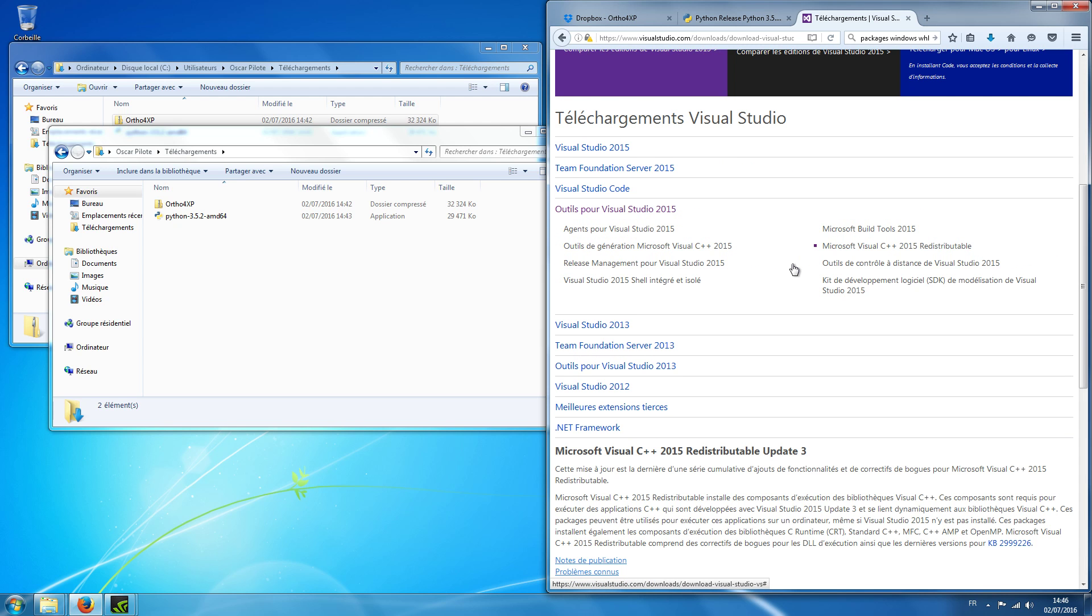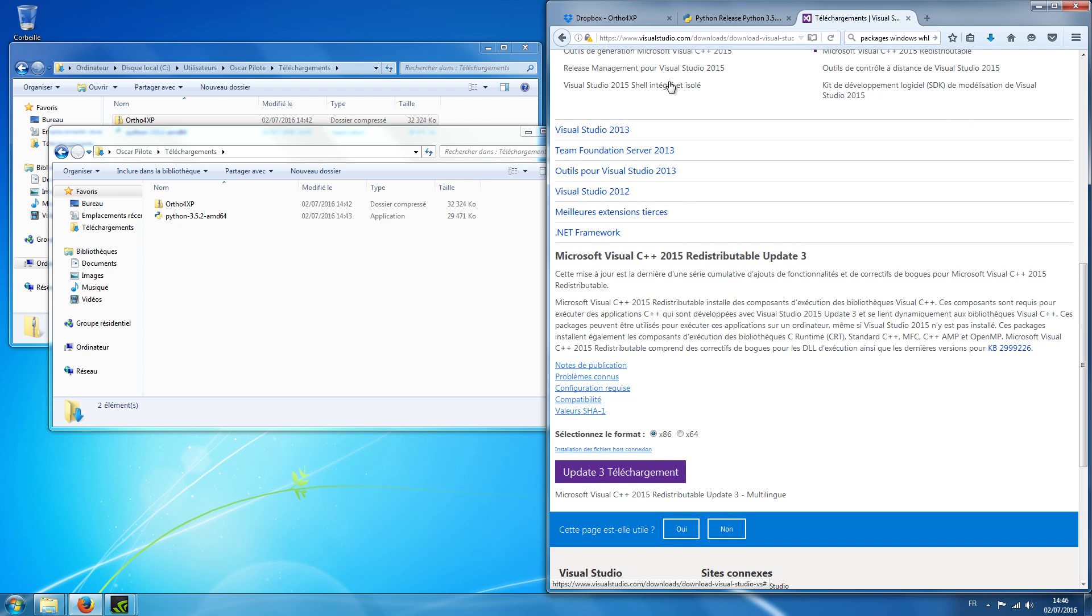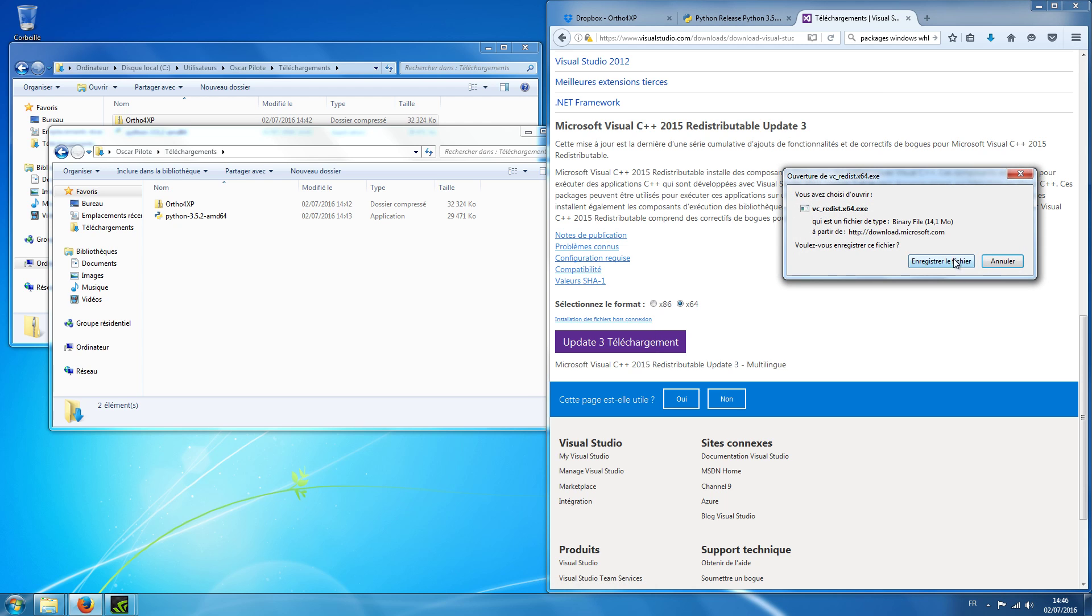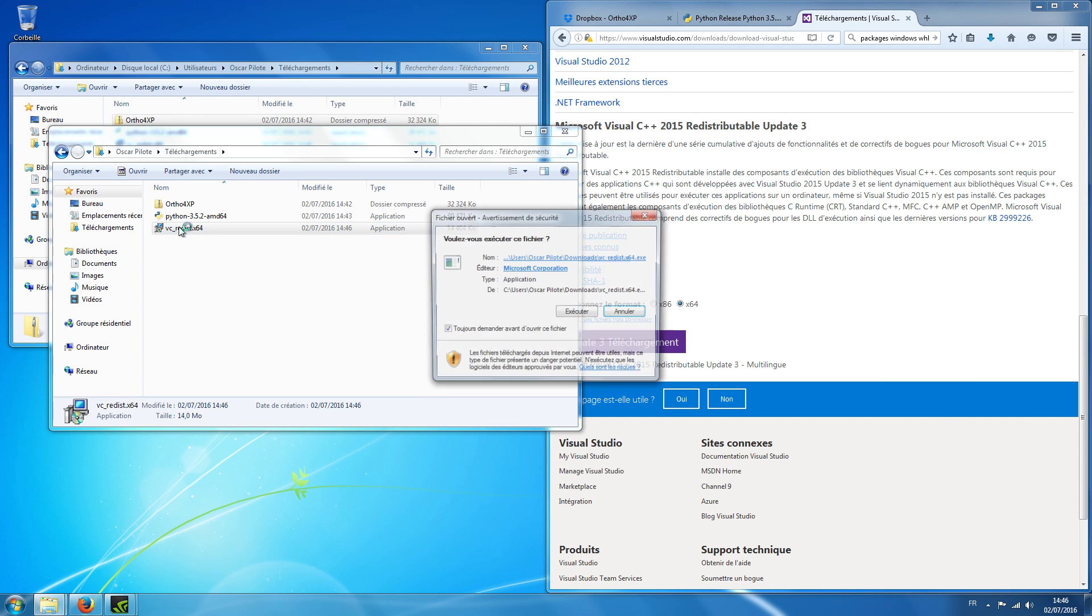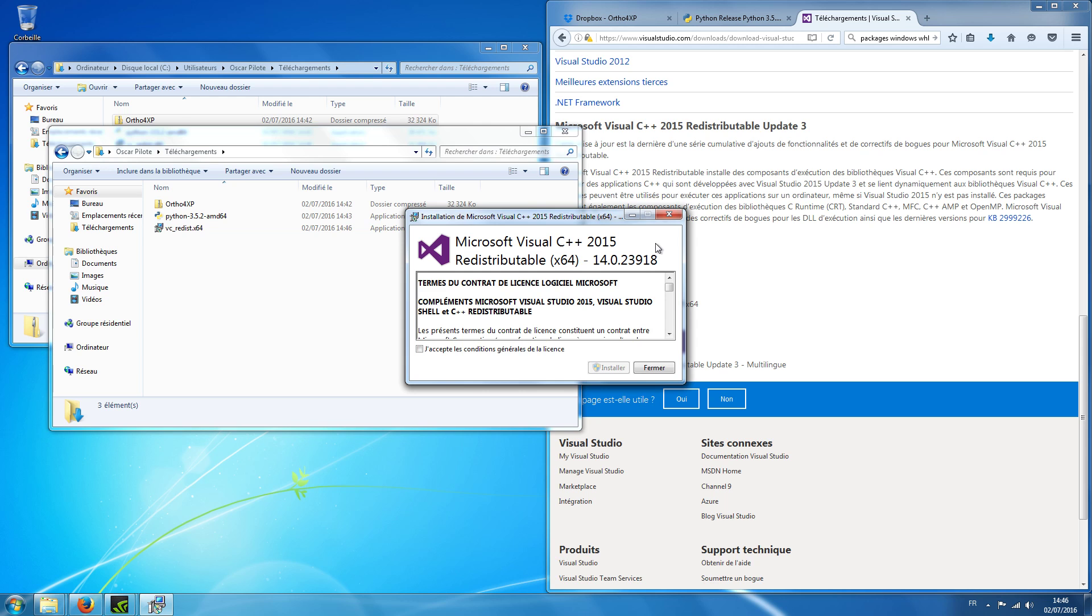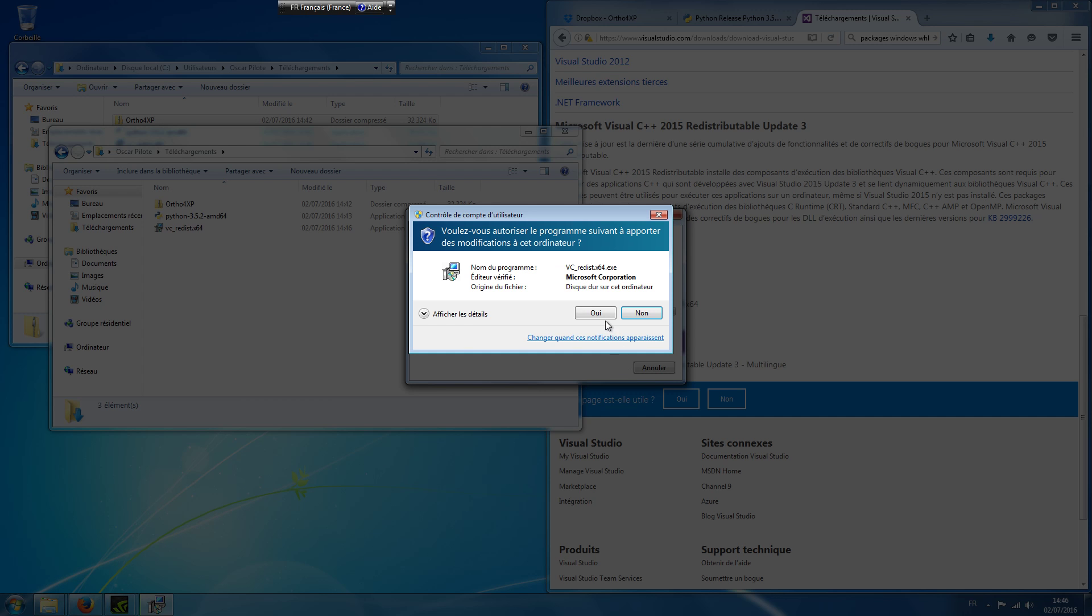Okay, so we see Visual Studio and we will download the 64-bit version. There it is and we will install it. Accept the license. I don't read it.